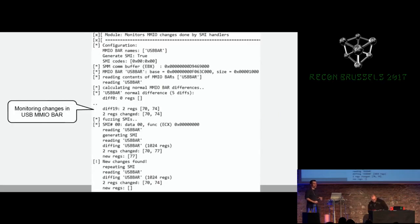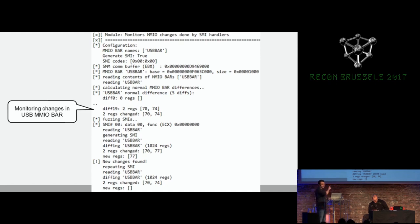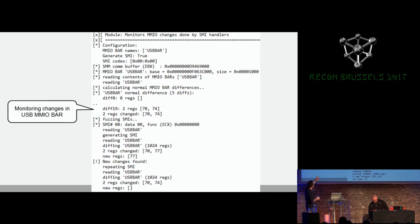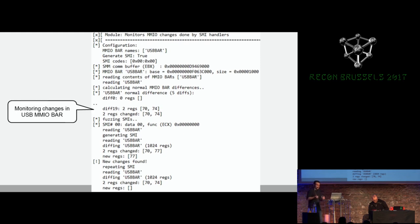This is an example of running the monitoring tool on the EHCI USB BAR. It creates the normal difference with just two registers normally changing, then triggers multiple SMIs. On the first SMI it found one additional register changed, but re-triggering that SMI, the register didn't change again. It can also have false negatives — the SMI handler might be flipping a bit and flipping back — but this is a suspect to investigate later.